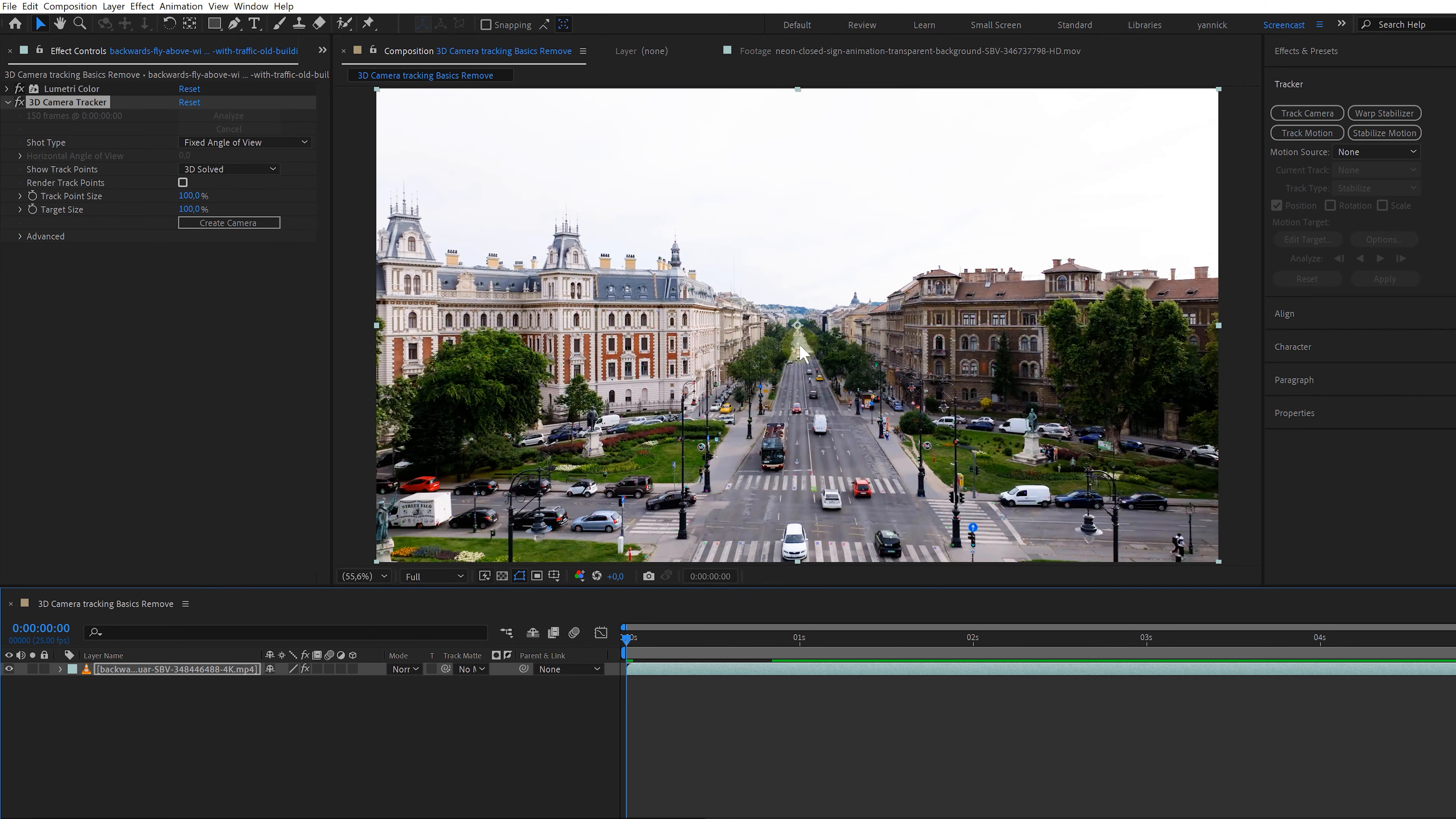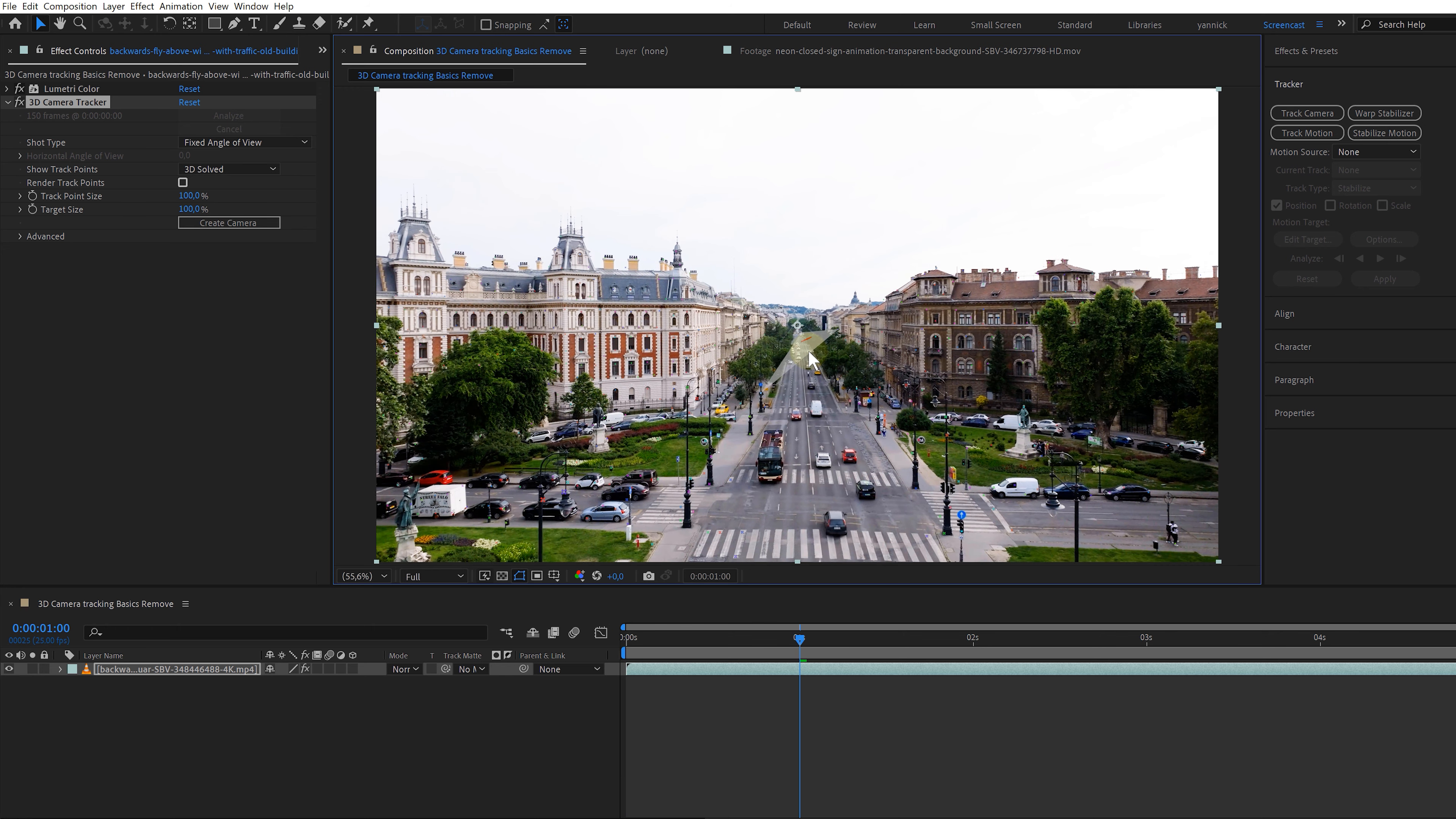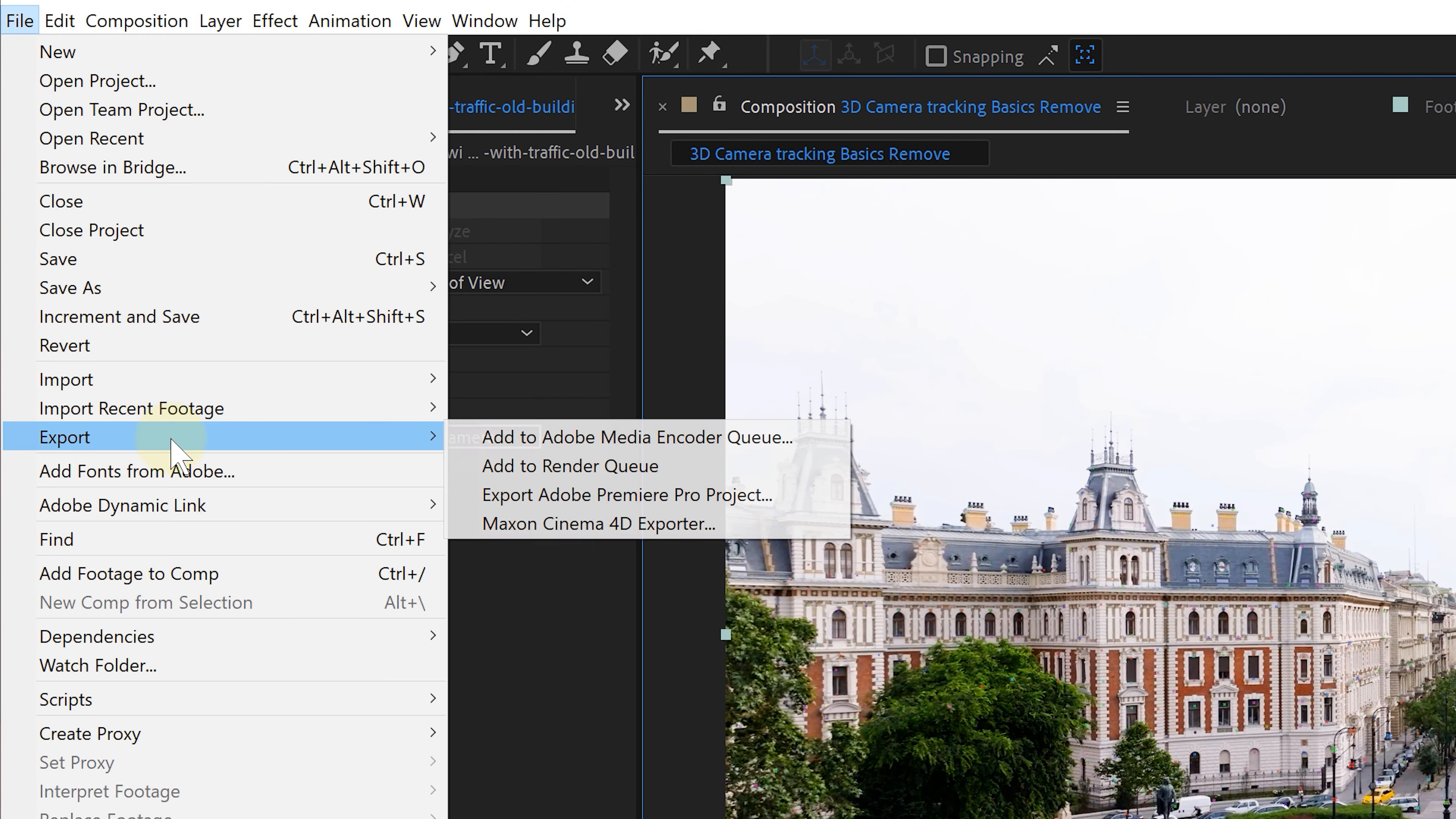Now one last tip, if you want to track a shot with objects that interfere with your tracking, like a moving car for instance, just let After Effects know. You can remove tracking points on those moving objects. Every 10 frames, select the tracking points on that object you want to exclude and press delete. Easy as that. It will make your tracking better most of the time.